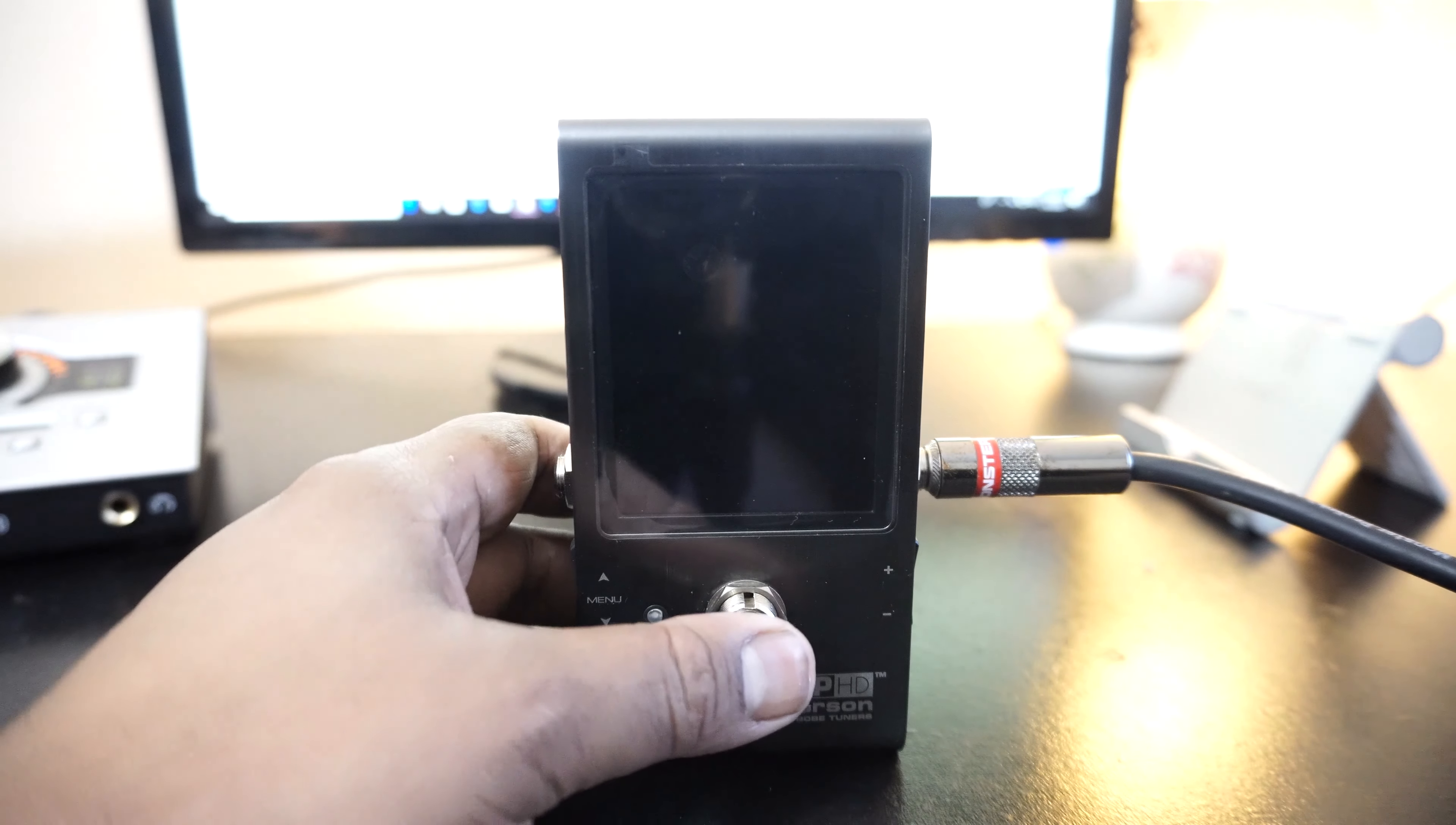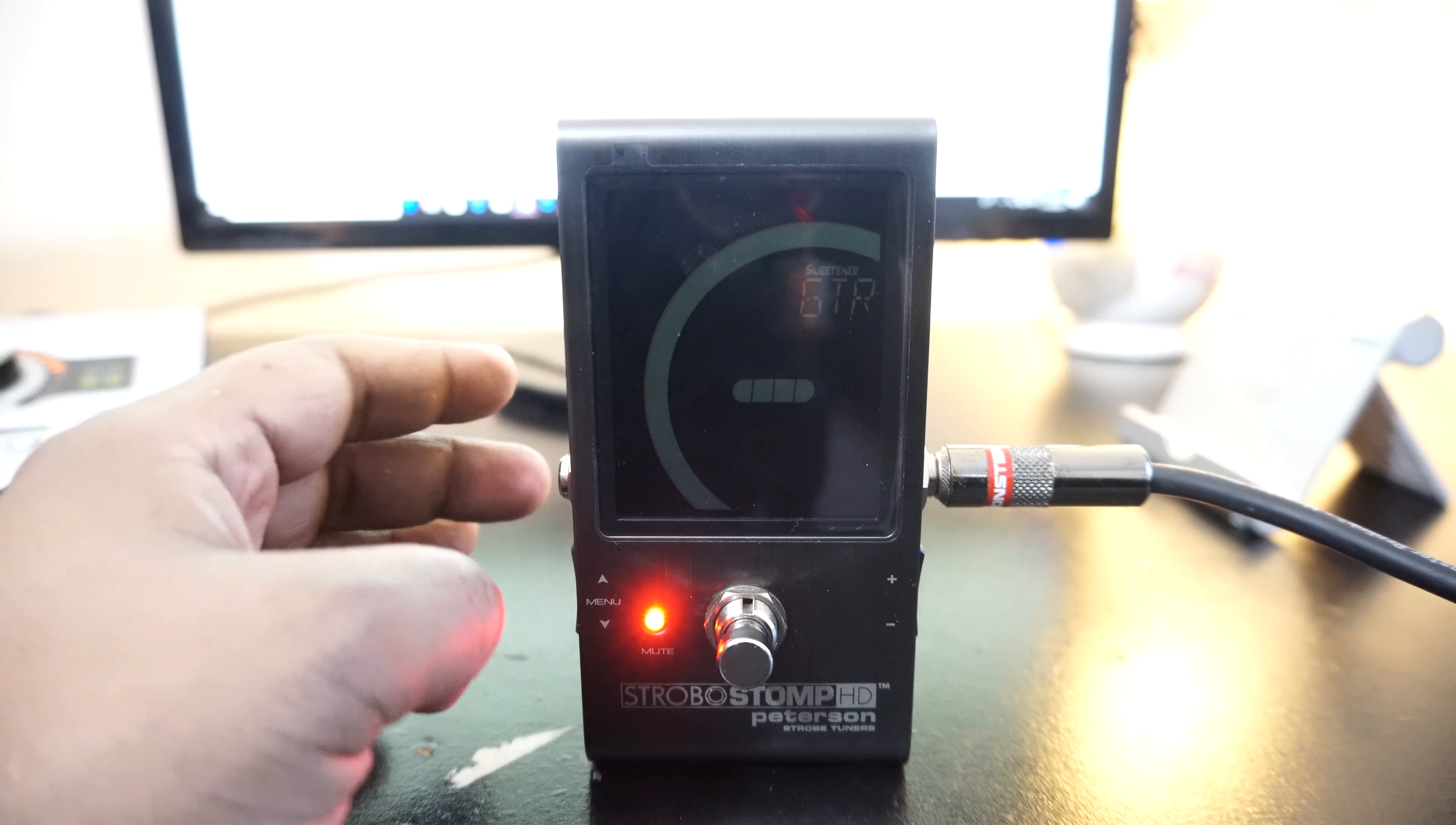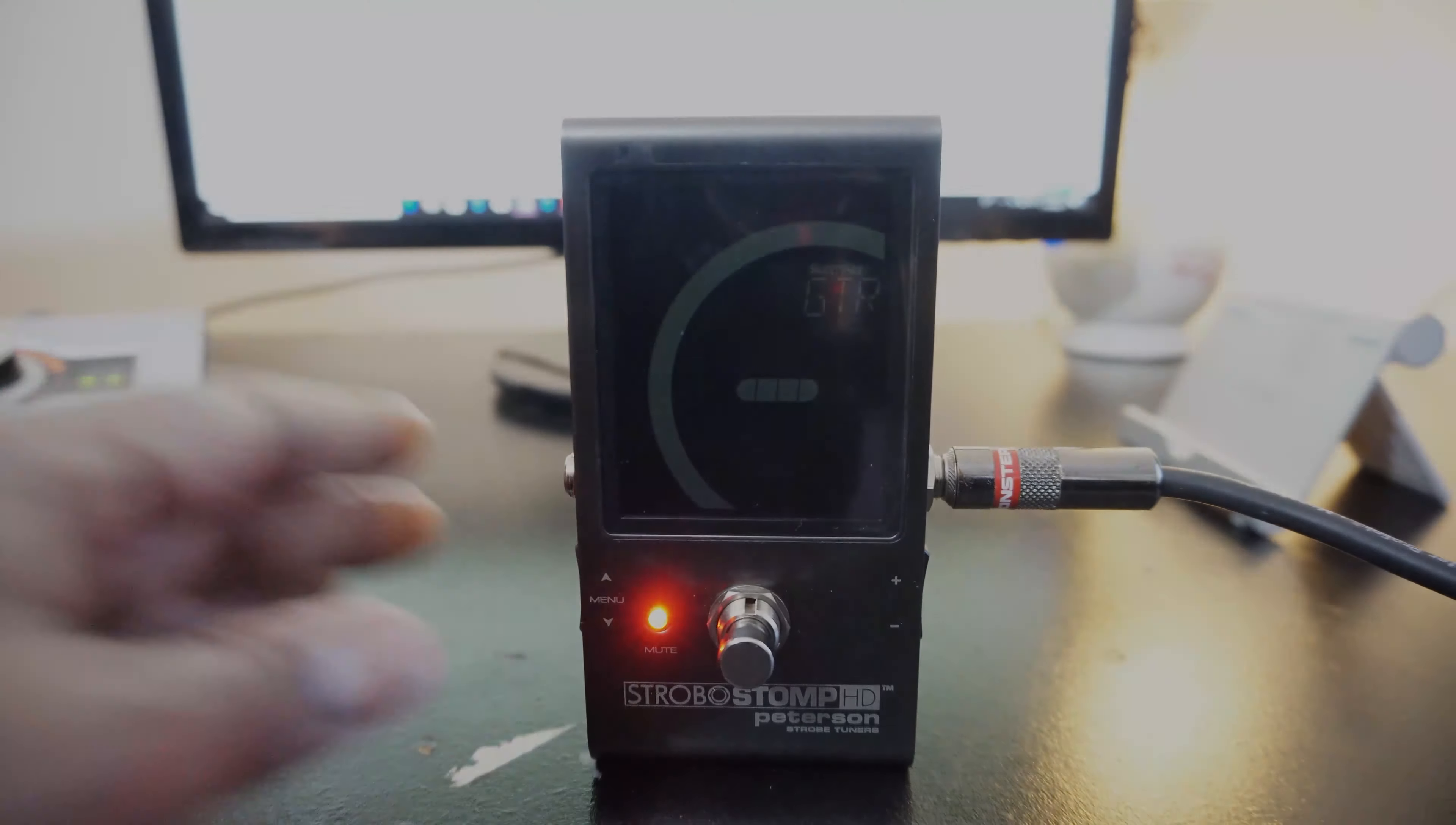That's cool. Hey guys, thank you for tuning in to my Peterson Strobostomp HD review and unboxing and I hope to have some more videos for you guys soon. Thanks.